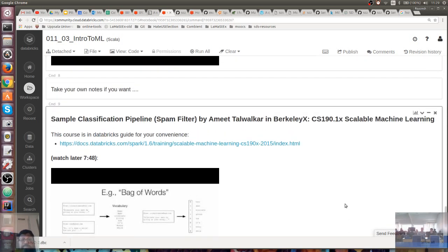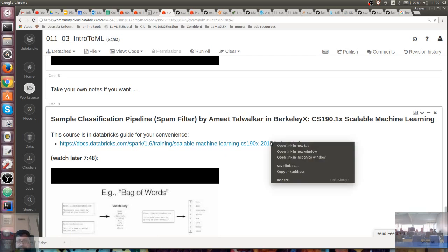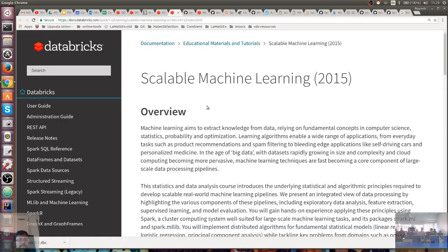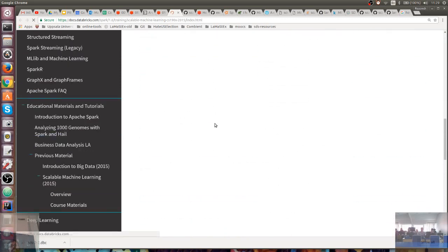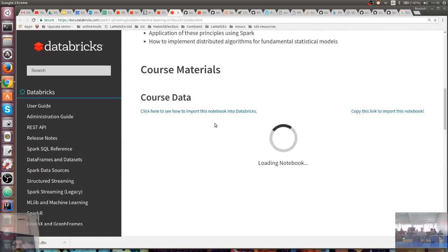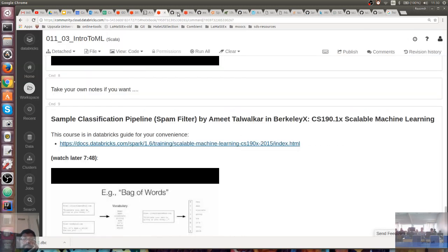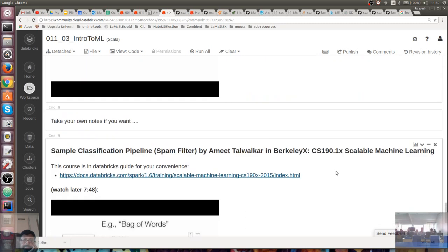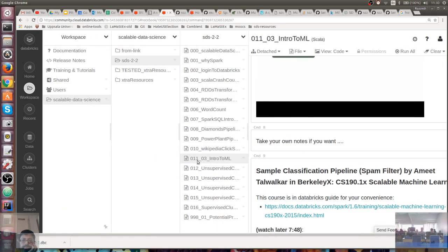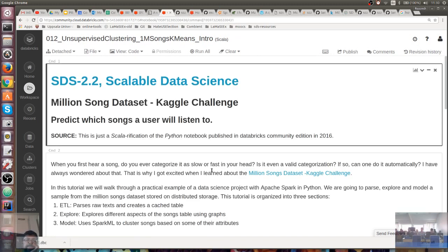That's actually what we will be doing shortly on our own data system. This course is right here — you can do all of this in PySpark if you want. Now let's go to notebook 12: our unsupervised clustering example with the 1 million songs dataset. We'll use the k-means algorithm that I described on the blackboard earlier.